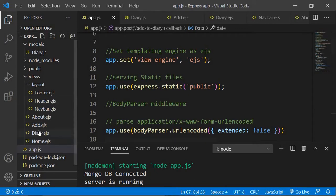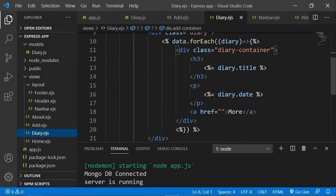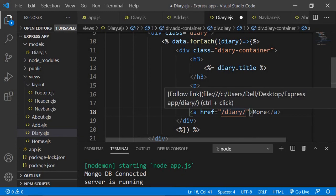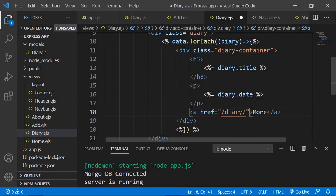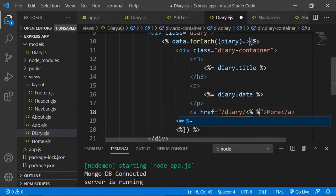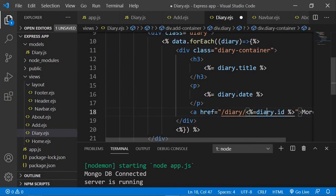Let's go to our diary.ejs and in our href add a path which will be 'diary slash', and here we need to send the id for this particular data. Along with title, date, and description, the id also comes with the data, so I'm going to say diary.id.